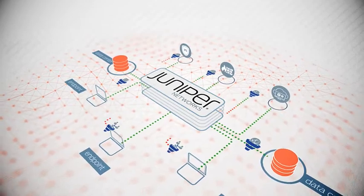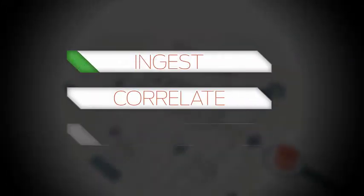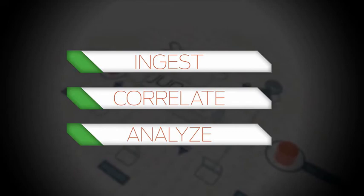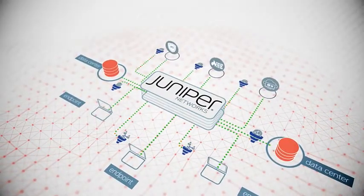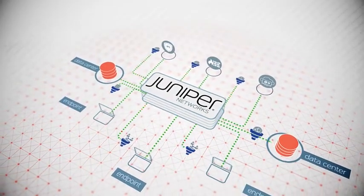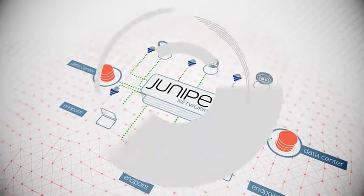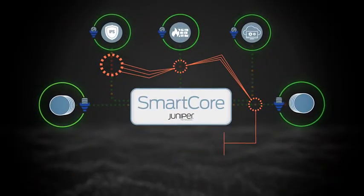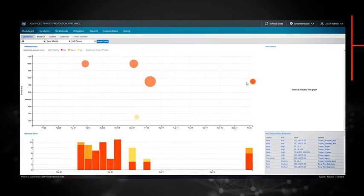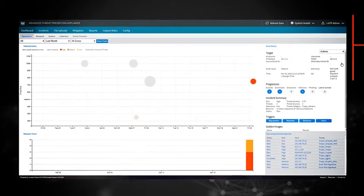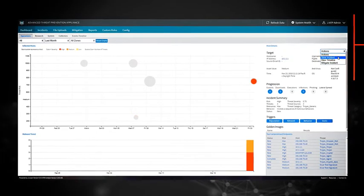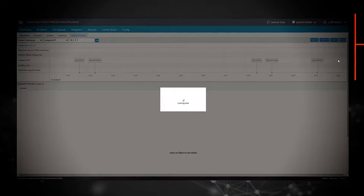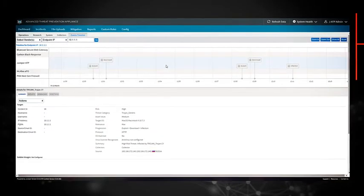JATP's open architecture allows you to ingest, correlate and analyze event and log data from multiple sources in your network, including inline devices and endpoint security tools. By ingesting a broader set of data, JATP can then present your security teams with a consolidated and extensible timeline view of all events related to the detection of the advanced threat.